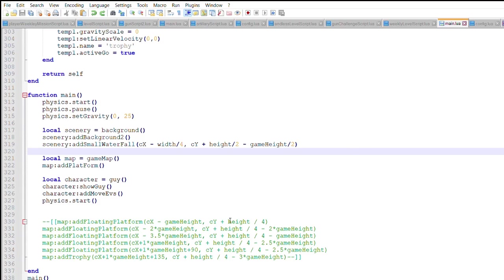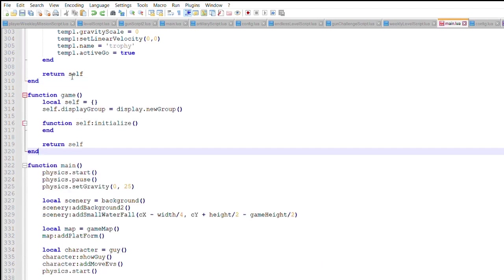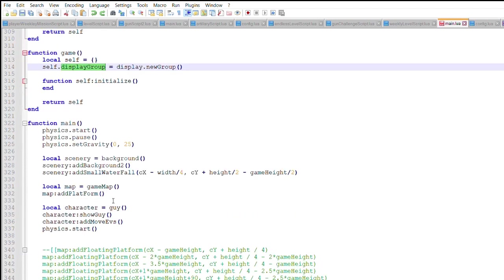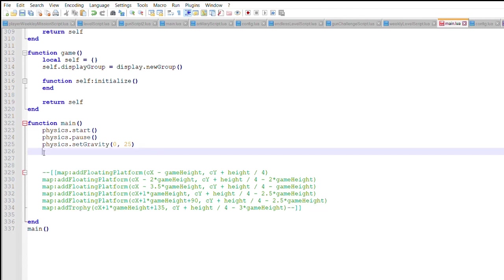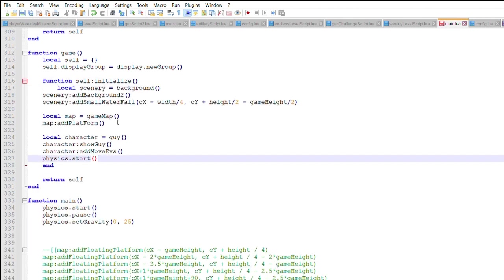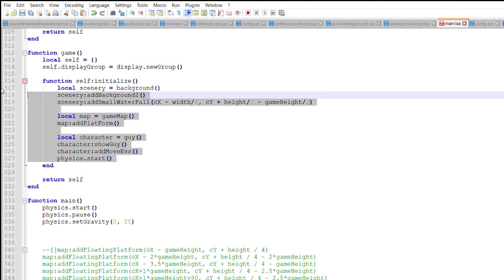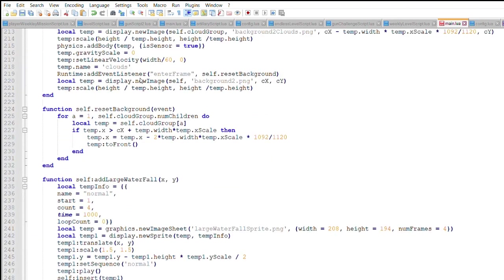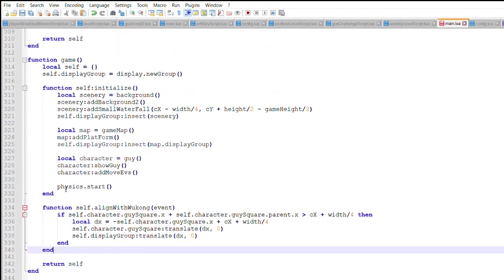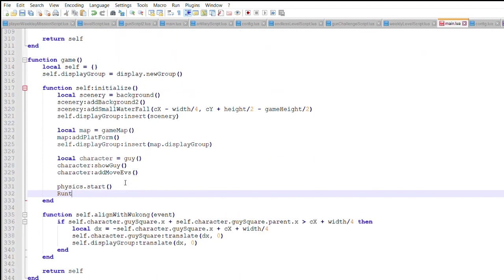There are multiple ways to make the screen move with Wukong. I will create a game class that encompasses all other objects being displayed. These objects will no longer be called in the main function, but rather in the initialized method. Now I want to create a runtime event that detects Wukong's positioning, and moves any object when Wukong gets too close to the edge of the screen.